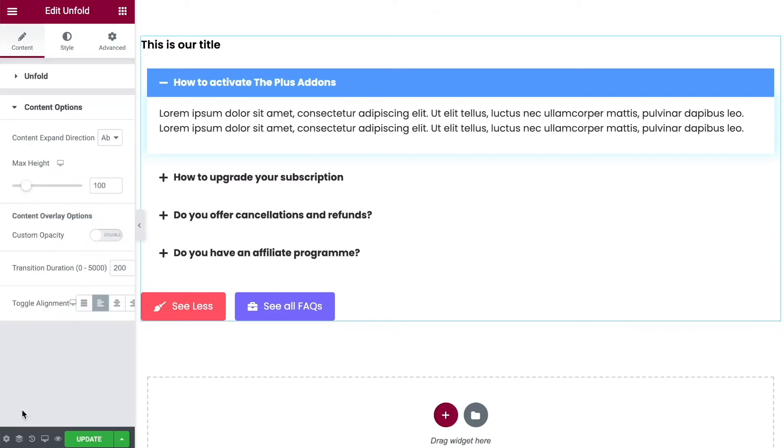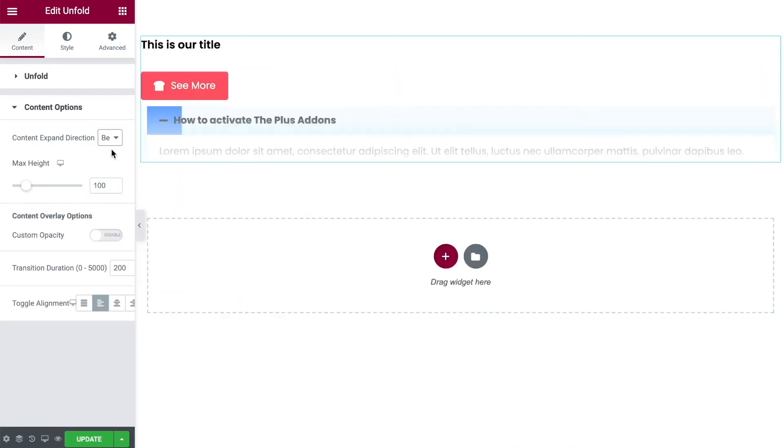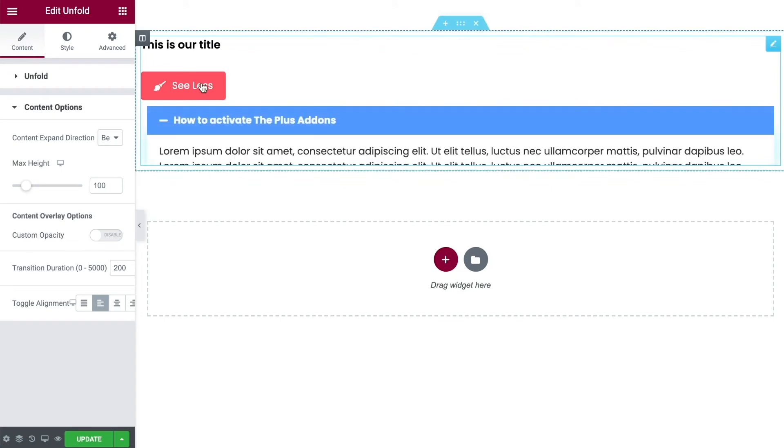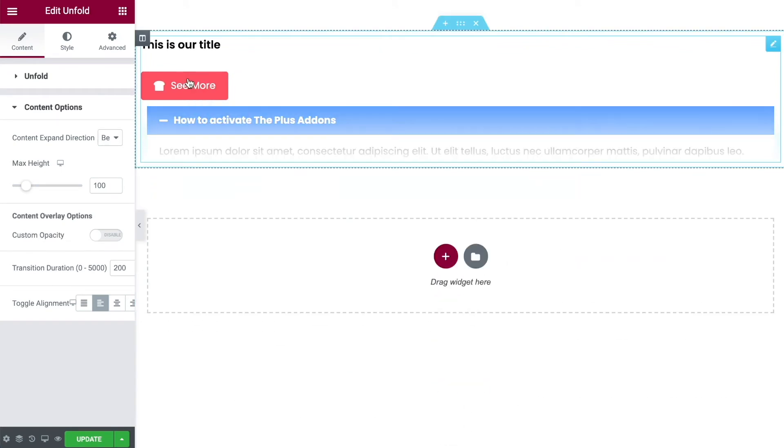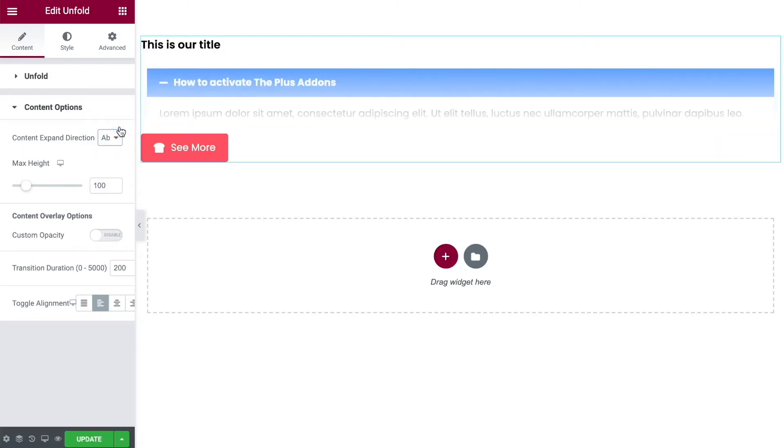Then you have content options. This allows you to choose whether you want your content to be above or below your buttons. At the moment it is above. If we switch this over you'll see that the content now goes below the button. Works in the same way but the buttons are up here. Let's move it back to being above the button.